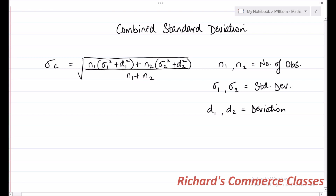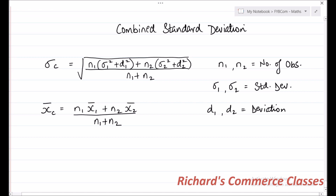The formula to calculate combined mean is given by x c bar. The combined mean for two groups is given by the formula: n1 times x1 bar plus n2 times x2 bar, divided by n1 plus n2. Here, x1 bar and x2 bar are the means of the two groups individually — mean of group 1 is x1 bar and mean of group 2 is x2 bar.